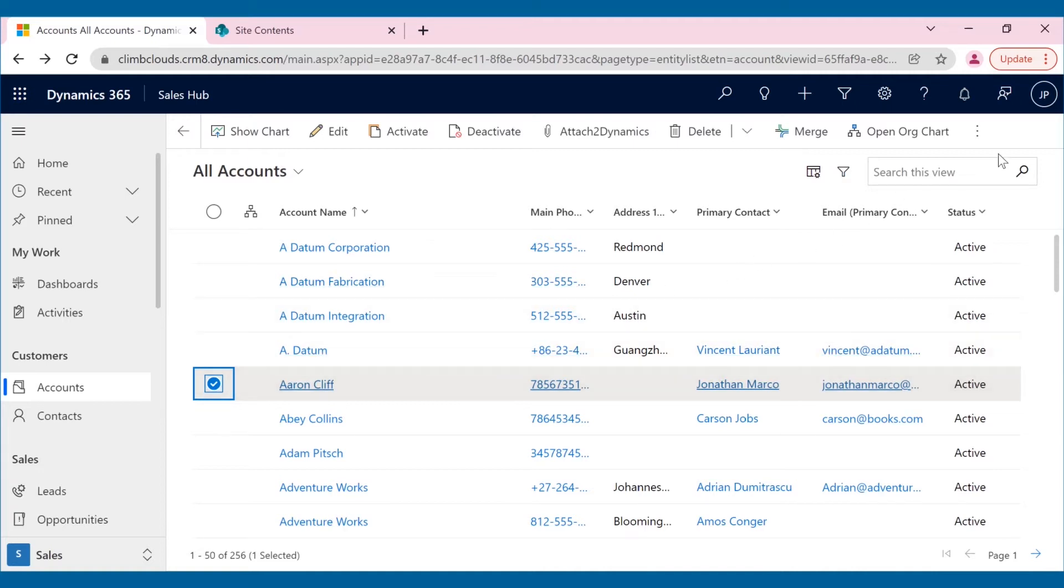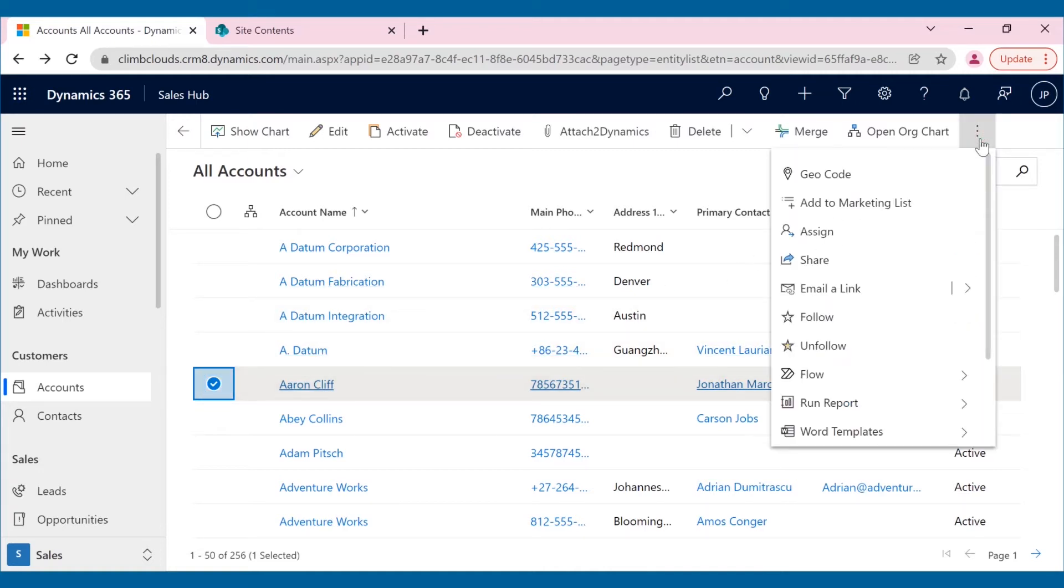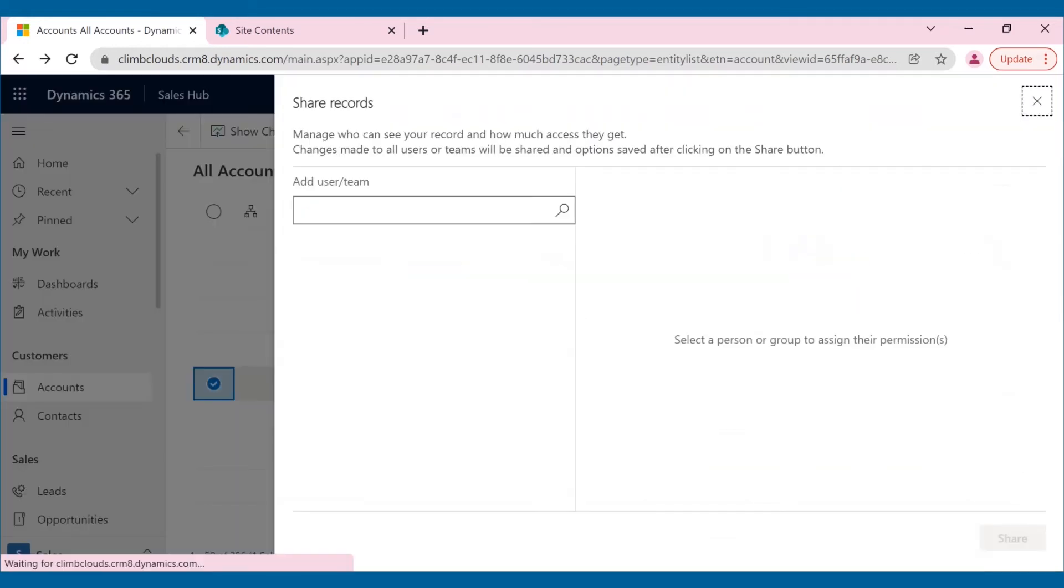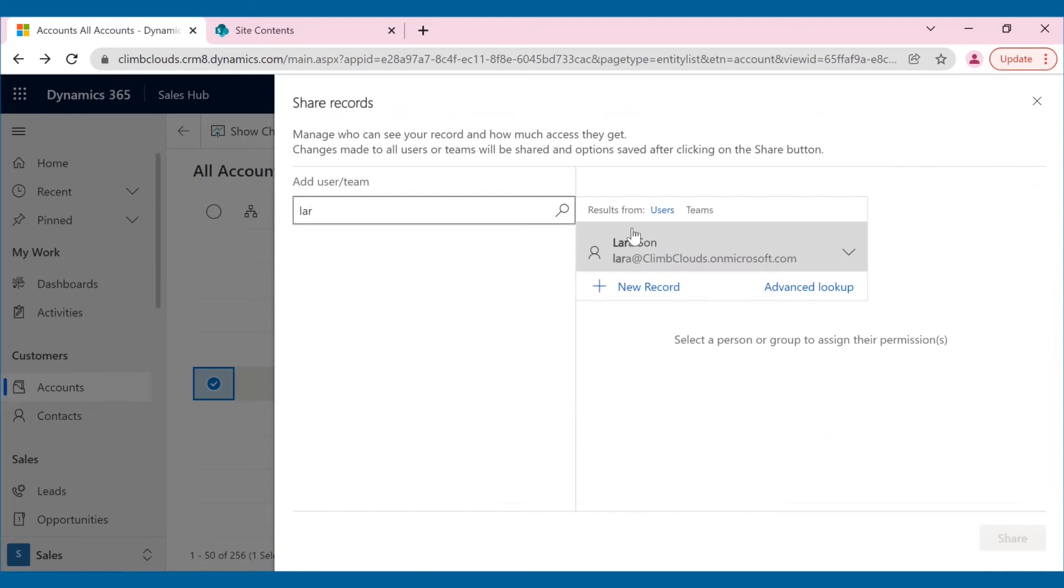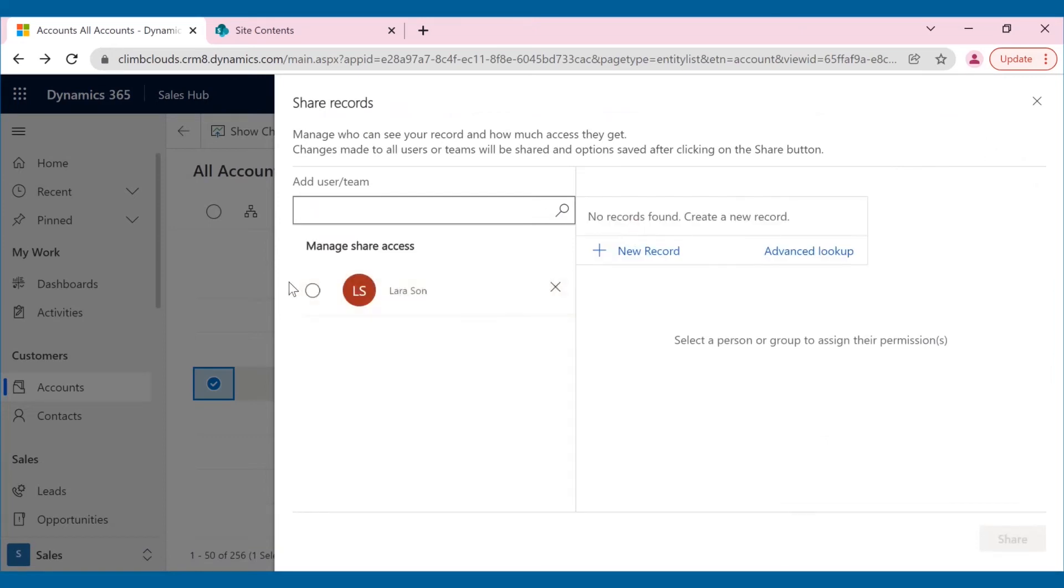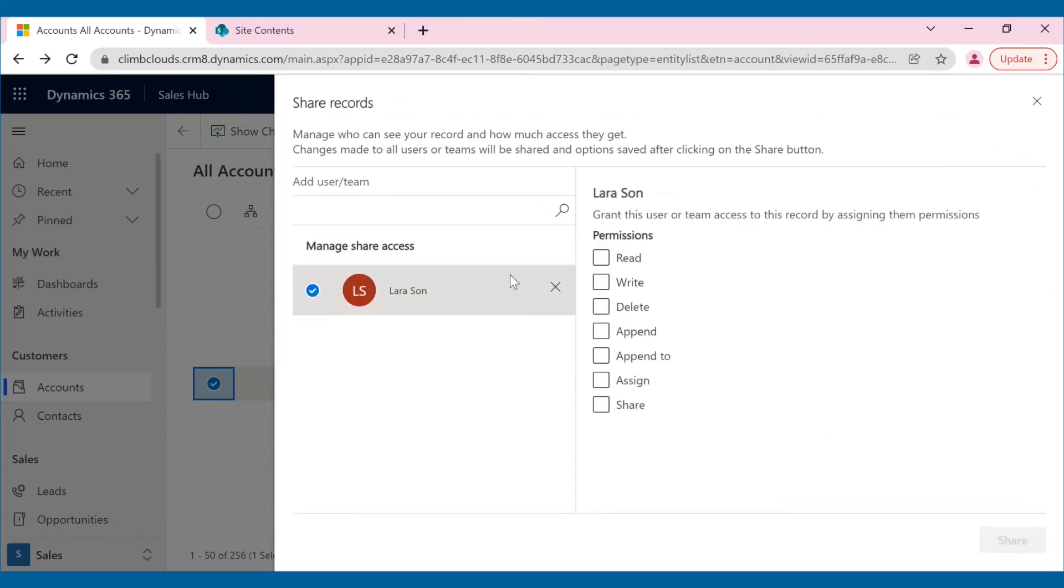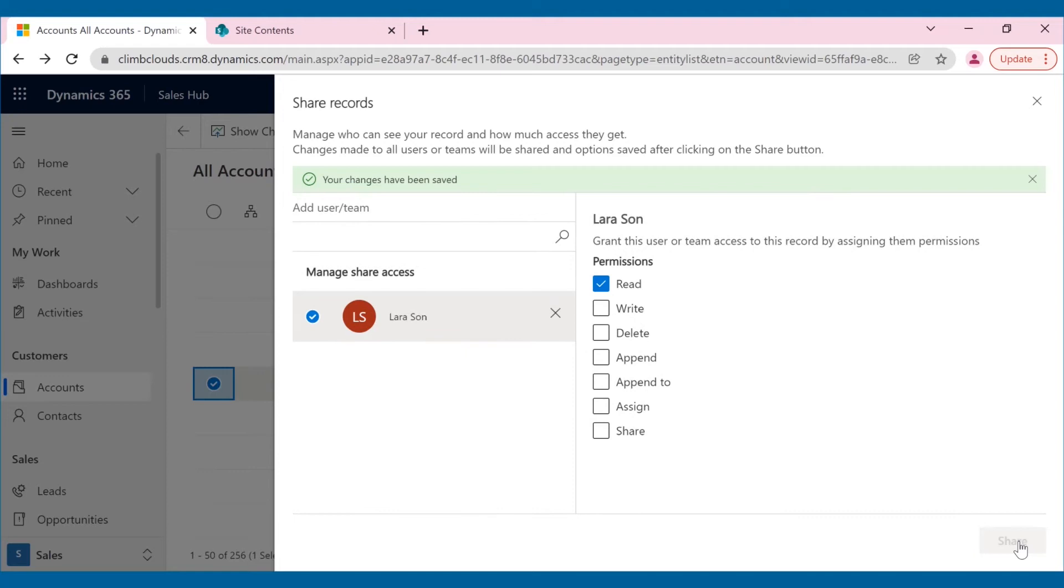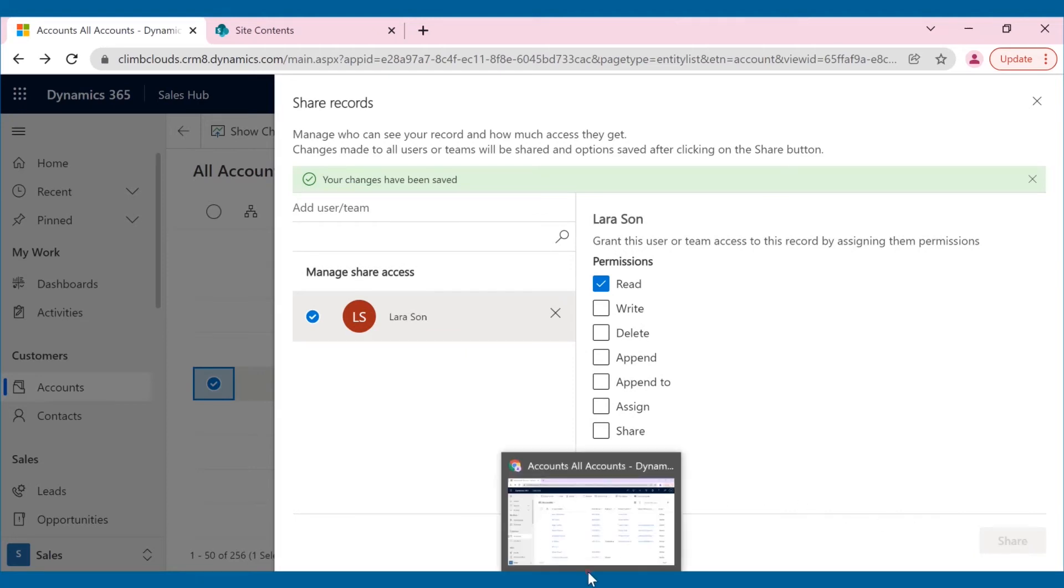Suppose one of the employees needs to share a particular record with a teammate with user-level privileges. He can do so by clicking on the share button in the ribbon bar. After selecting the teammate he wants to share with, he can give the necessary privileges like read, write and more. Here, Joseph gives only read permission to Lara.